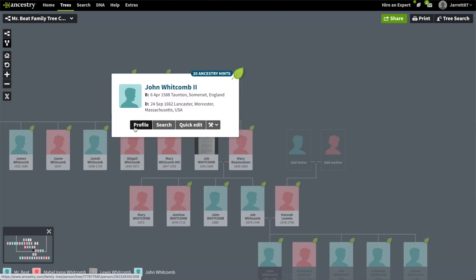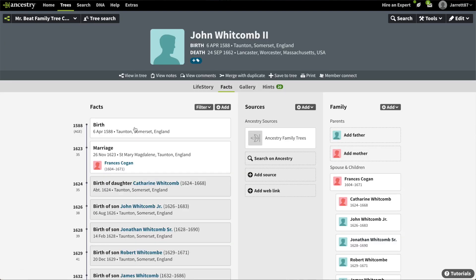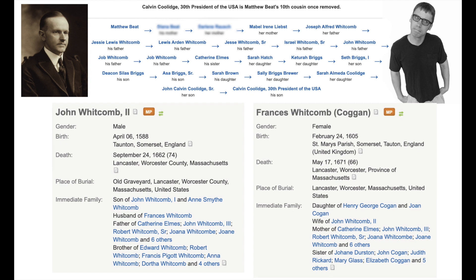When we click on John Whitcomb and go to his profile, we see that John was actually born in Taunton, England — so he was Mr. Beat's immigrant ancestor. Looking at the dates, we know he had to have been a colonist. And something of interest for anyone who remembers back to episode three: John Whitcomb II and Francis Cogan are also the ancestors of President Calvin Coolidge — although I should say I did not spend the time to confirm the line tracing from Calvin Coolidge to John Whitcomb and Francis Cogan.